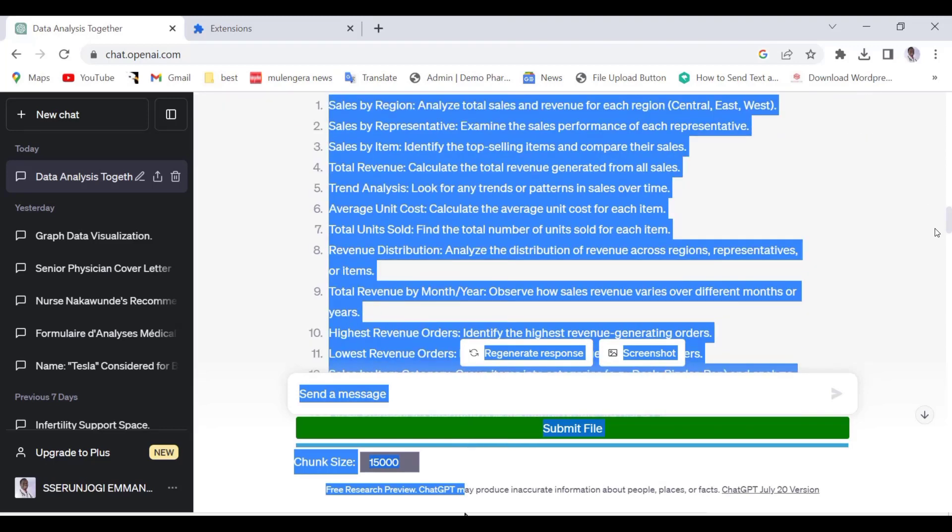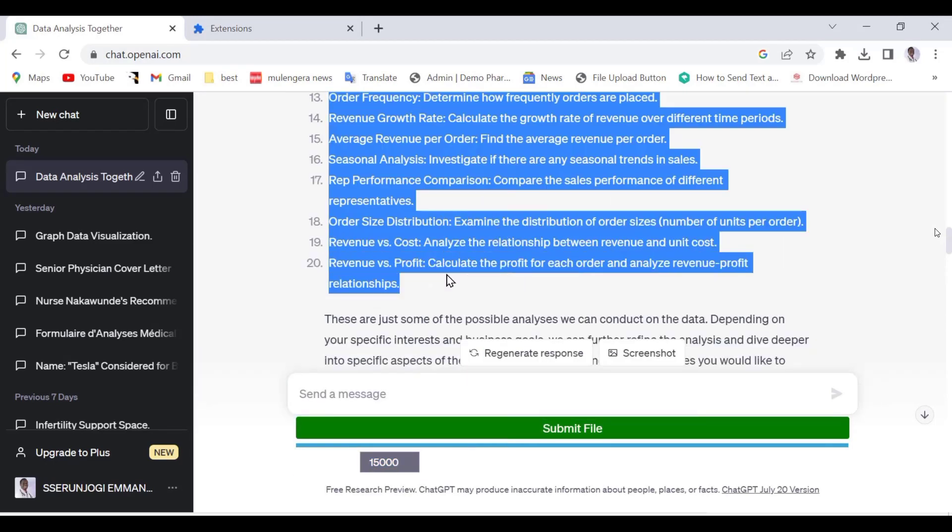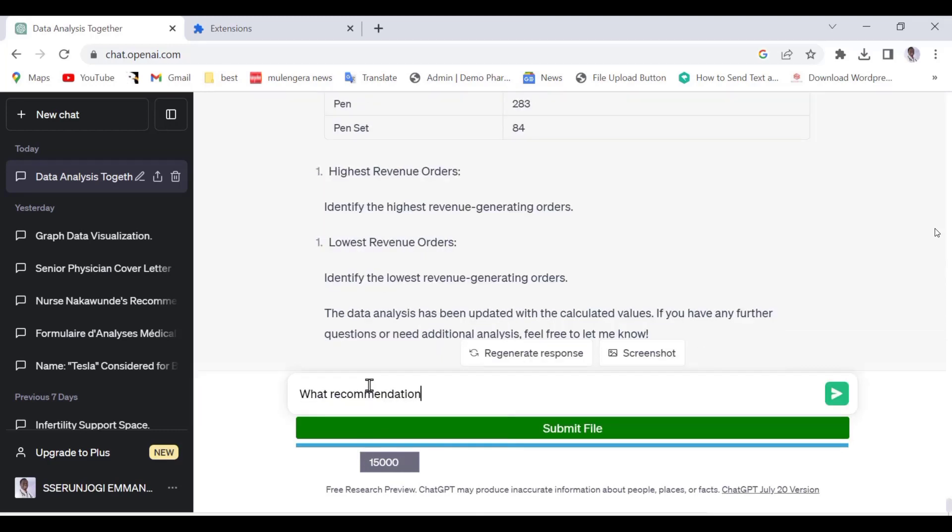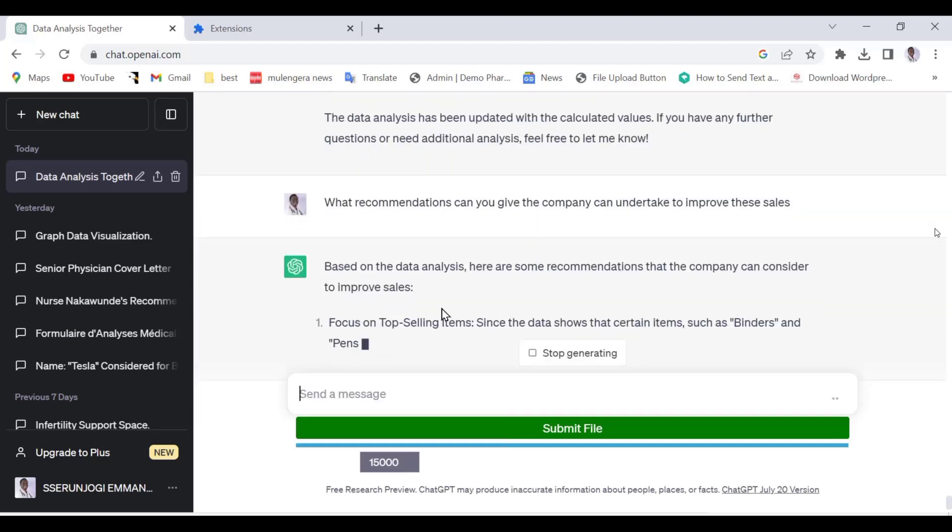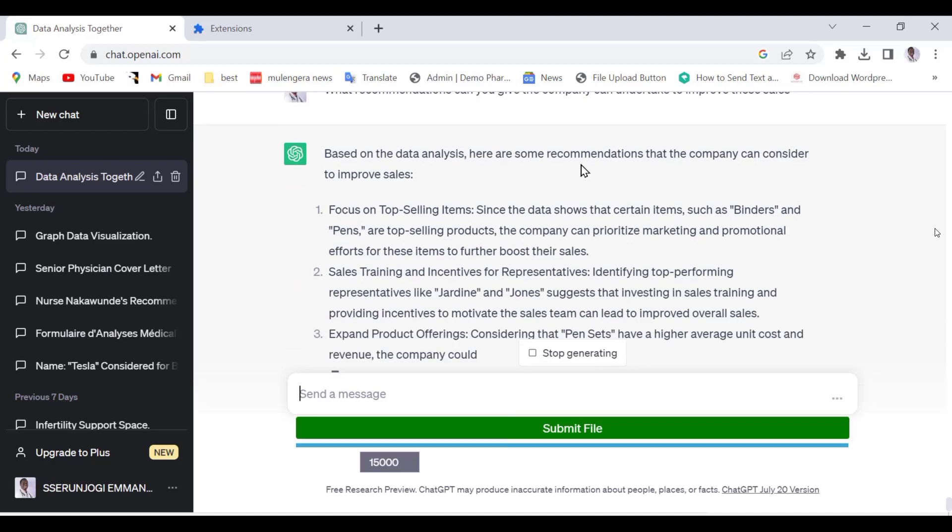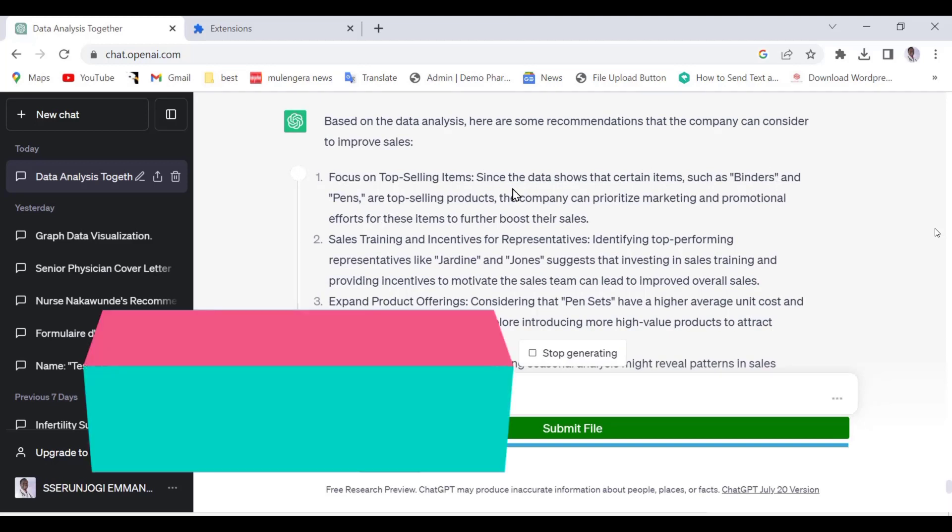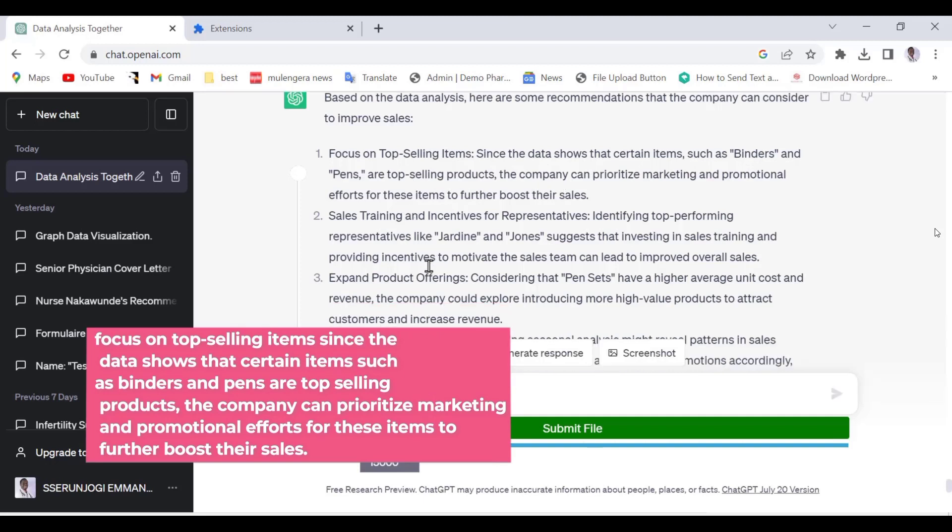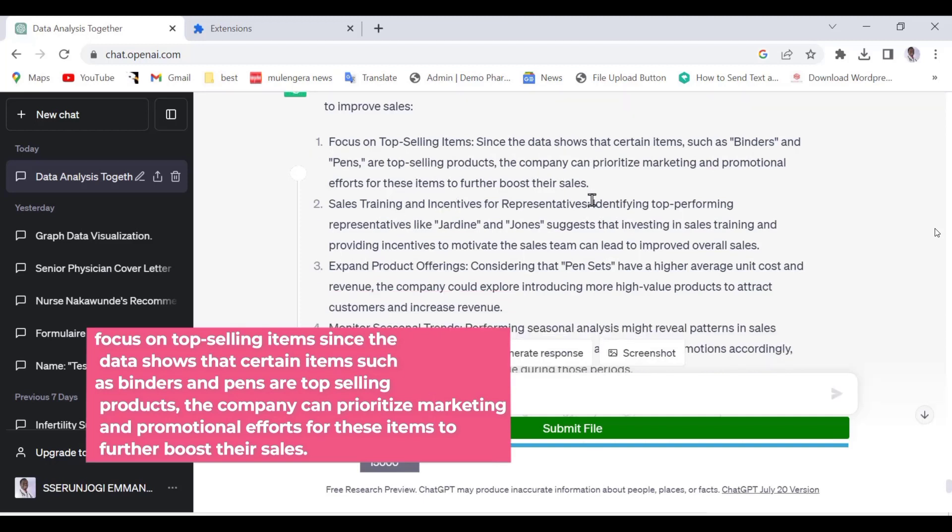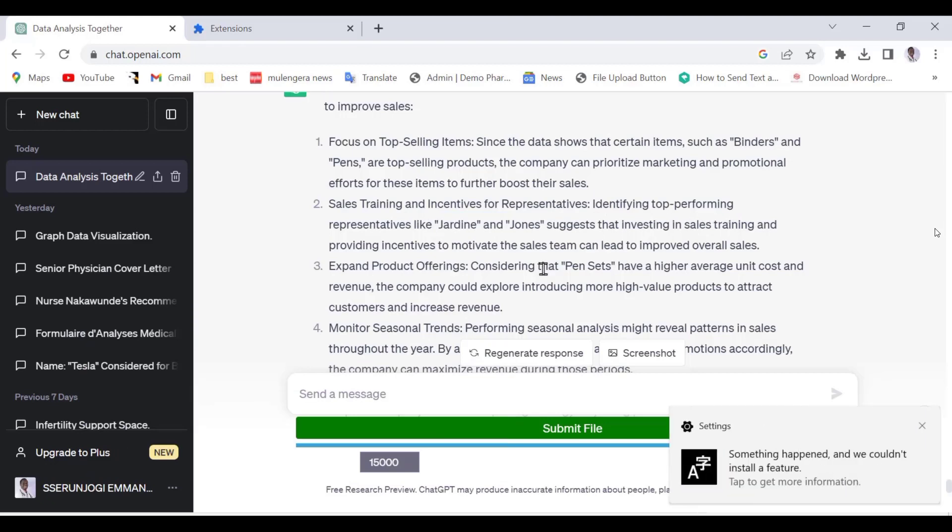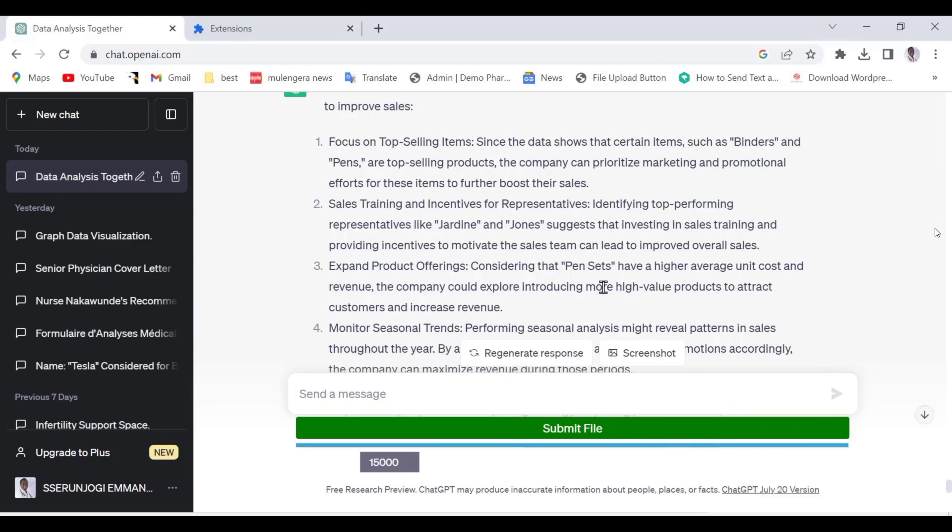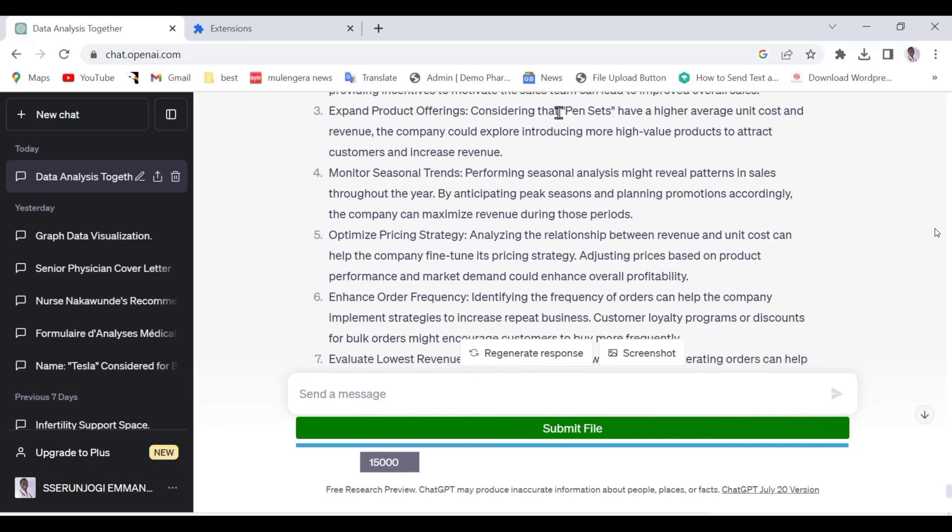Now let us ask the AI to give us some recommendations. Type the following command in the tab: What recommendations can you give the company to undertake in order to improve these sales? As you can see, we have some great recommendations in relationship to the trends in our data that ChatGPT now understands its trends. My best recommendation is this one: Focus on top-selling items. Since the data shows that certain items such as binders and pens are top-selling products, the company can prioritize marketing and promotional efforts for these items to further boost their sales. These are valid and logical recommendations. You can proceed to ask more questions or even ask ChatGPT to identify questions you would ask it to focus on. This is a great way to analyze quantitative data and it is all free. Isn't this awesome?